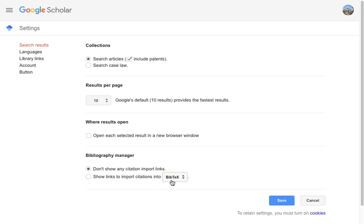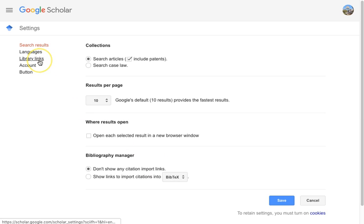Now, the important part: connecting Google Scholar to the URI Library subscriptions so you don't hit a paywall when you click on promising articles, and you also have the option of ordering articles via interlibrary loan if they're not available. To do this, click on the Library Links link on the left side of the page.